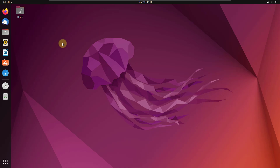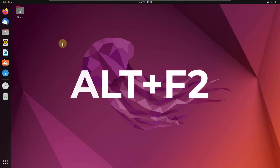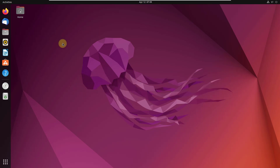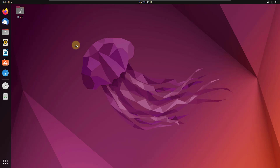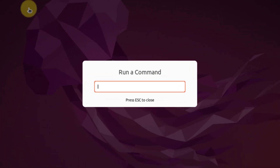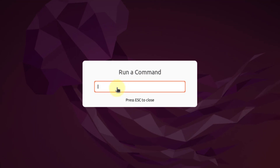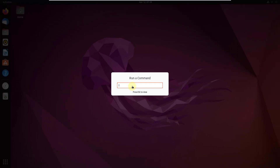The first command is ALT plus F2. In case you want to run a command directly without opening your terminal, you just need to press ALT plus F2. Here we have a text field where we can write a command and execute it directly.